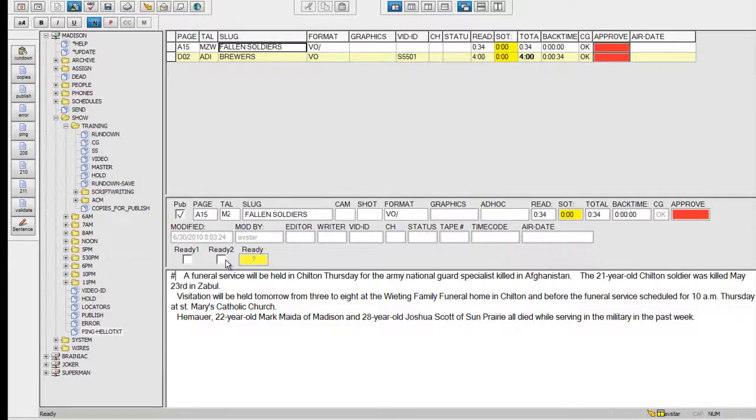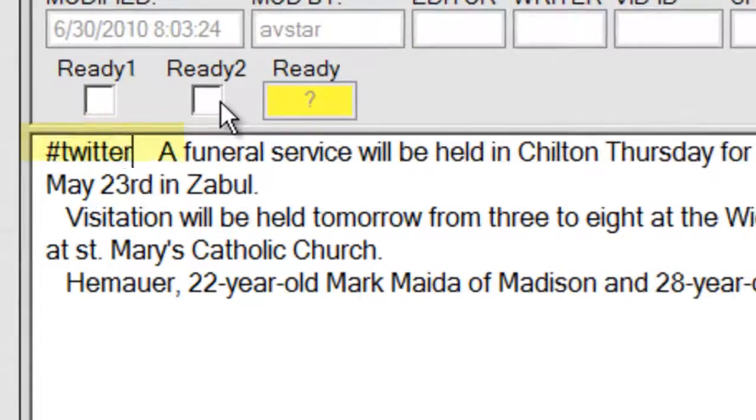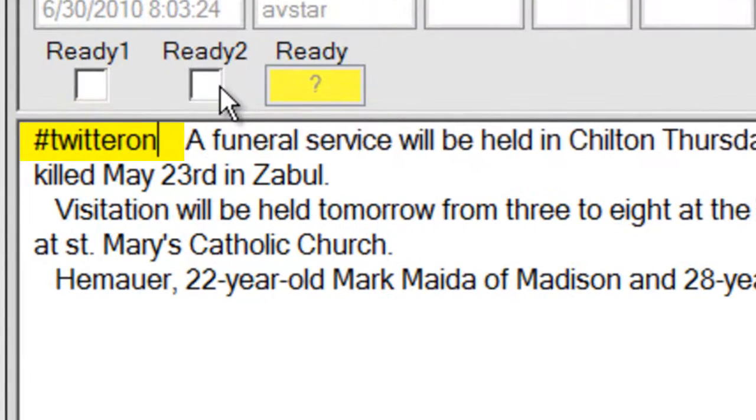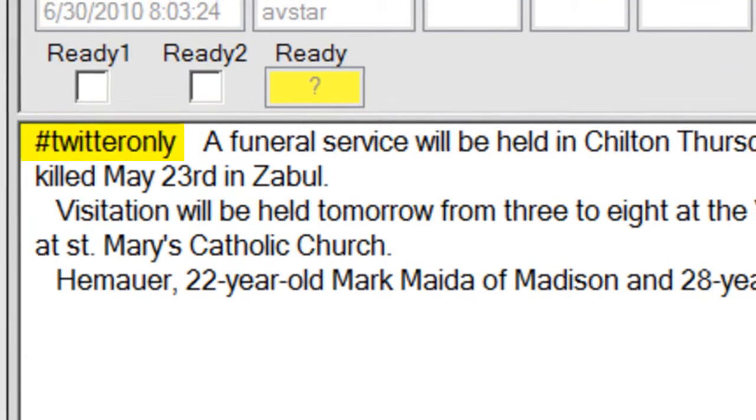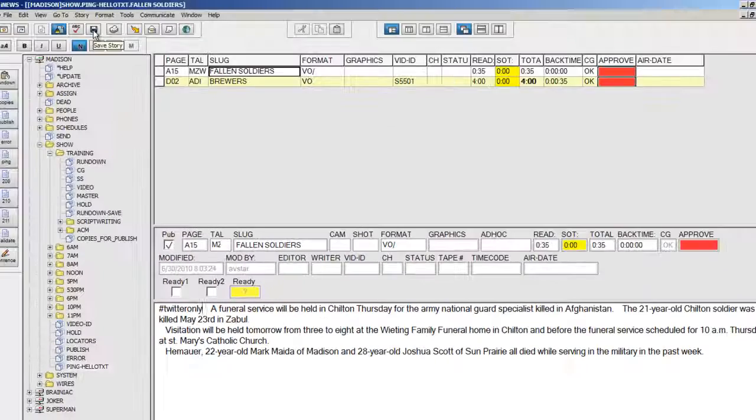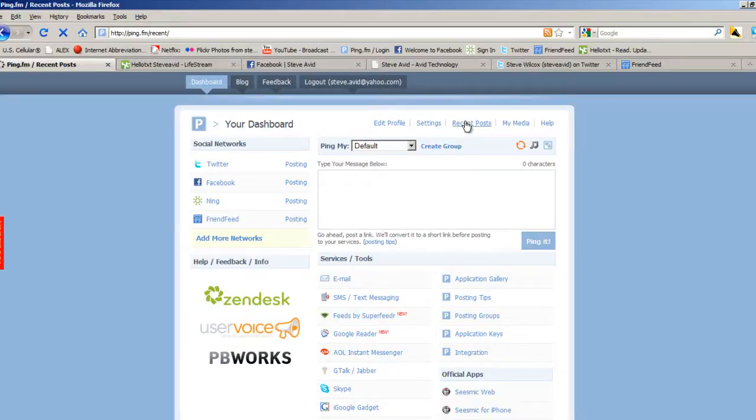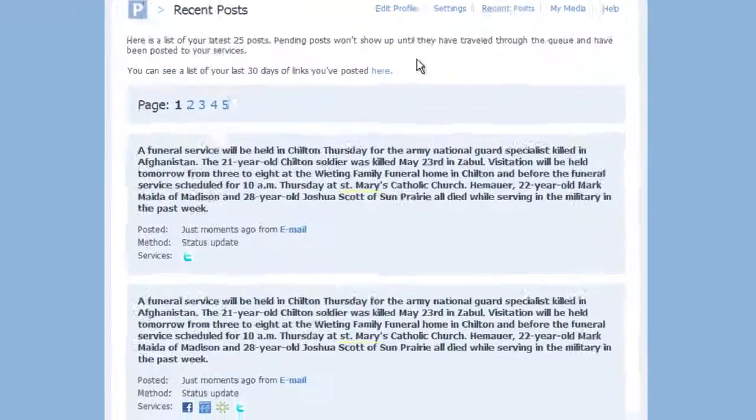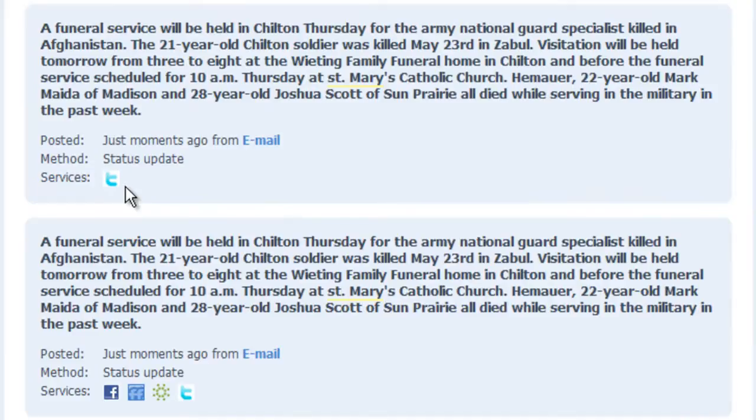Once a group is created in ping, simply putting a hash in the group name, in this case hash Twitter only, at the beginning of a story tells ping to use the group instead of the default publishing list. This story was only published to Twitter. A ping group can actually be a single site or multiple sites.